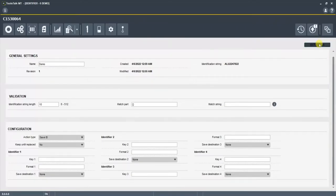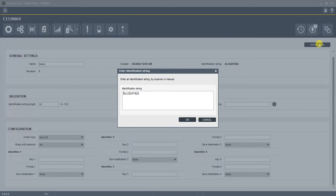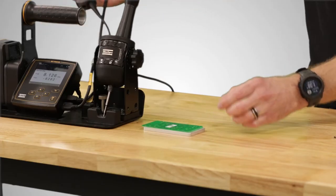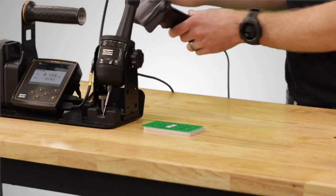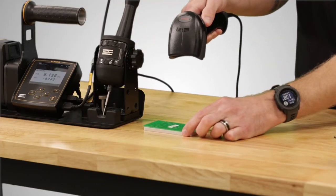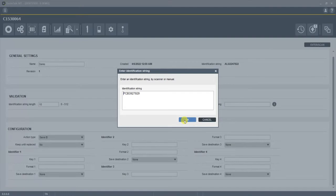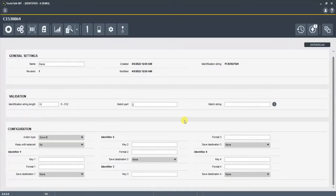So here in the software we're going to go into the enter scan, and now it's asking me to scan that identification string that I want to use. So in this case we're going to use the PCB board, which has its own unique identification string. We're going to scan it, and you can see that it populated the identification string for that PCB board. Let's save it by clicking OK.